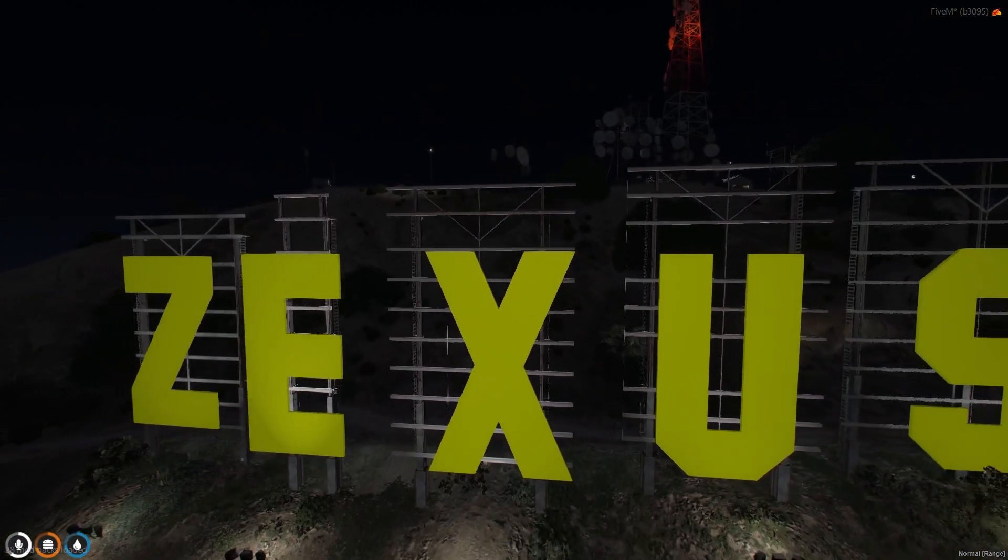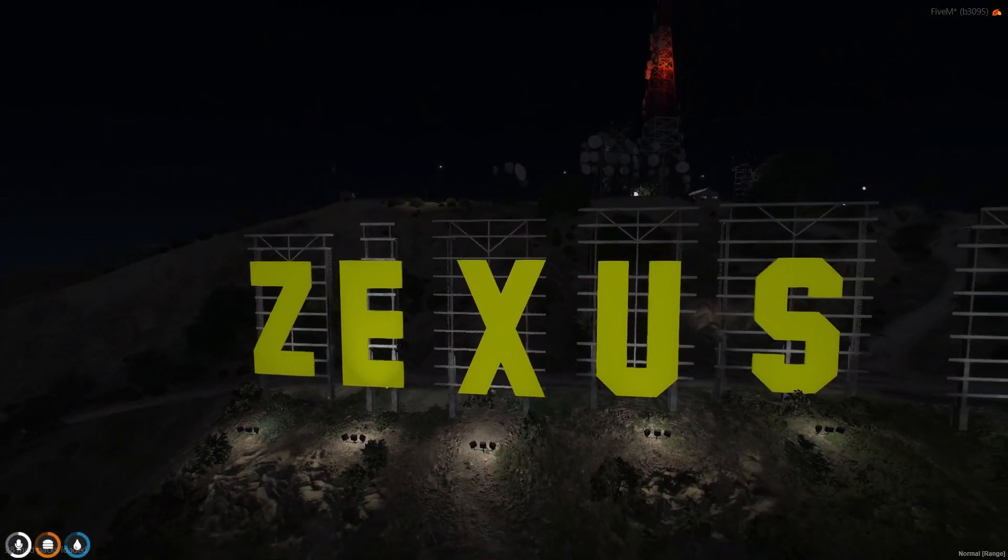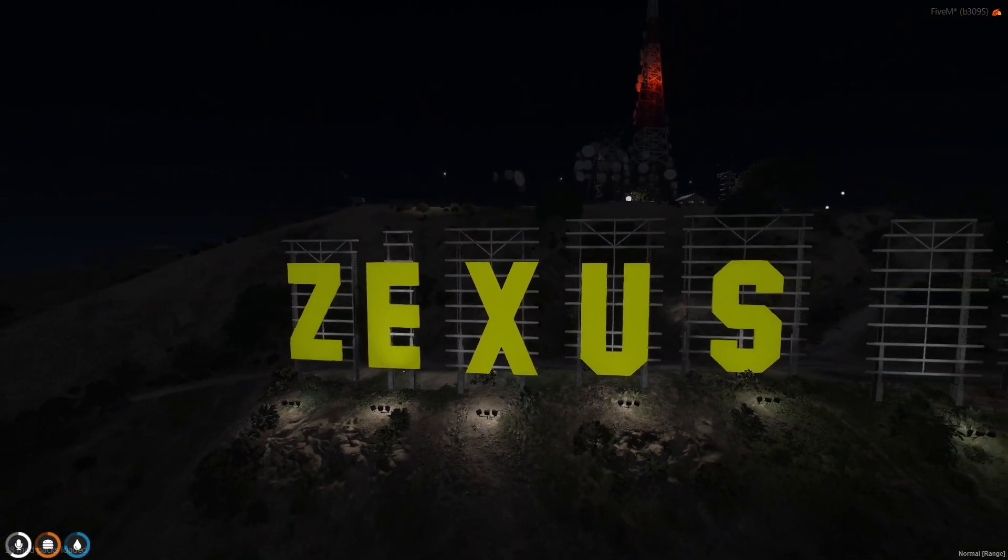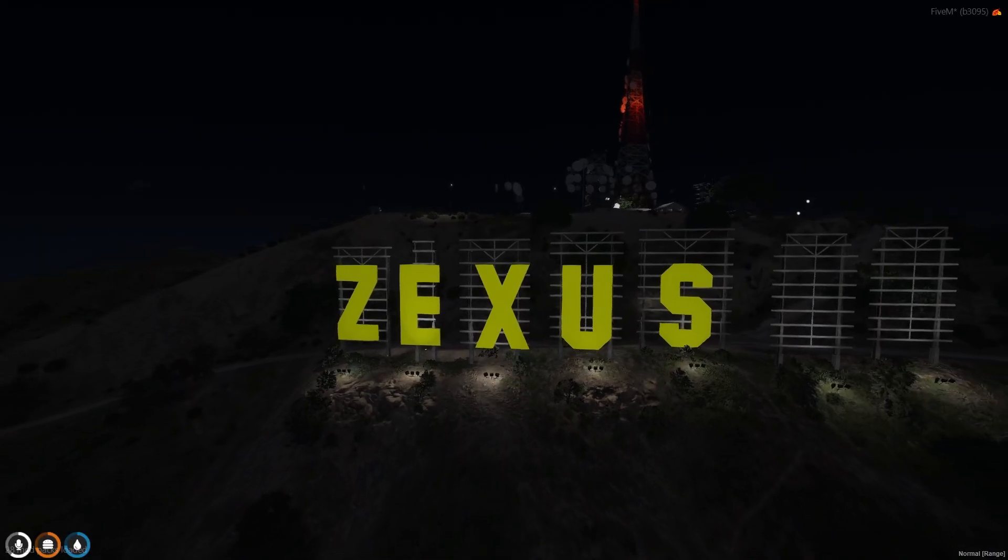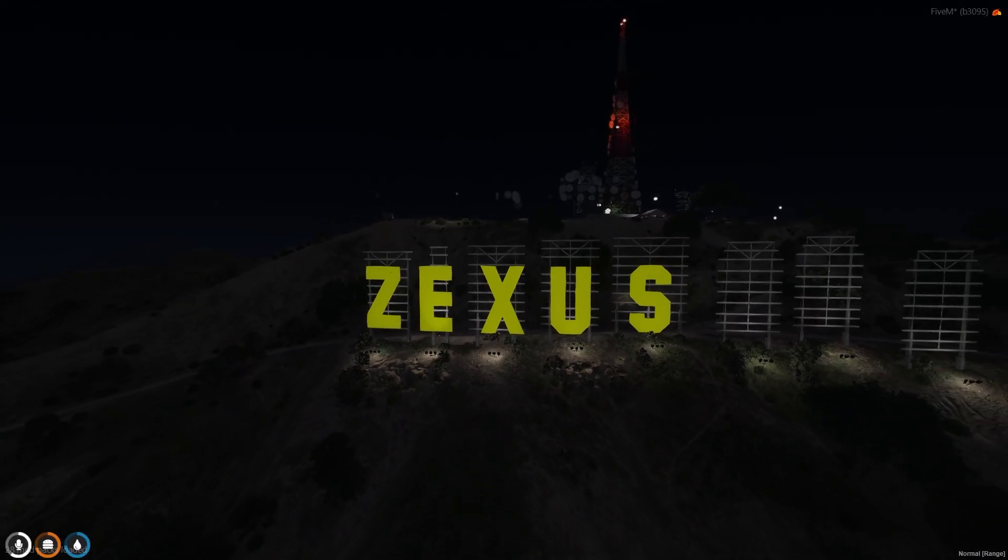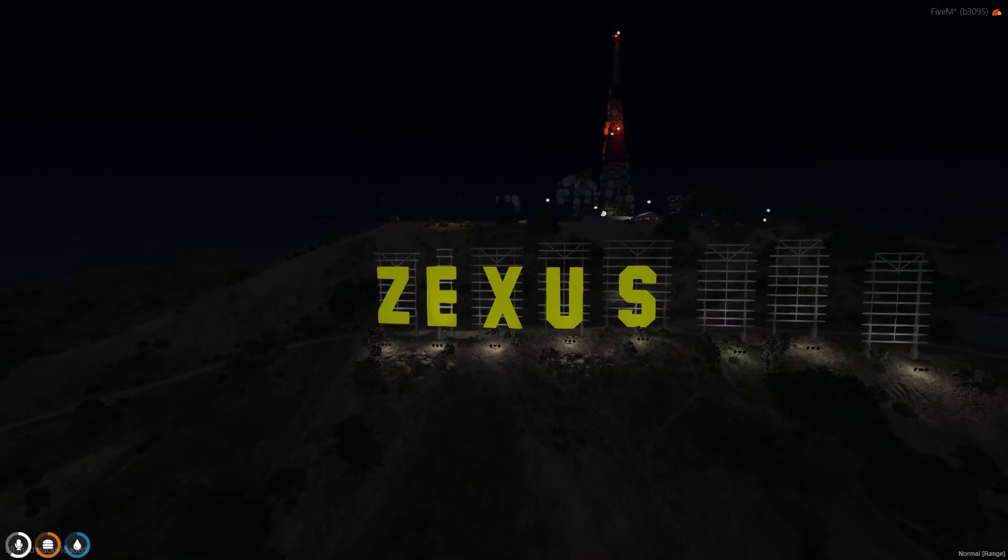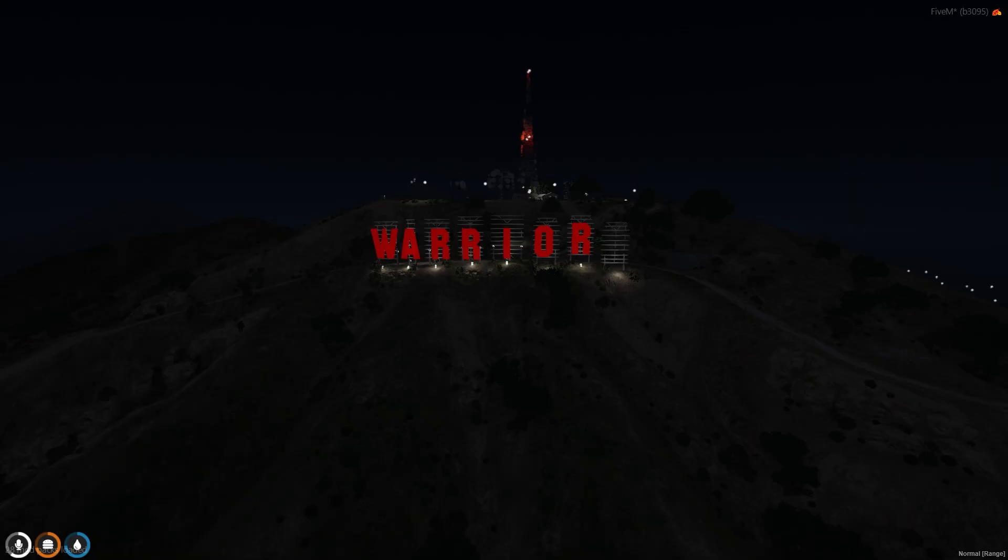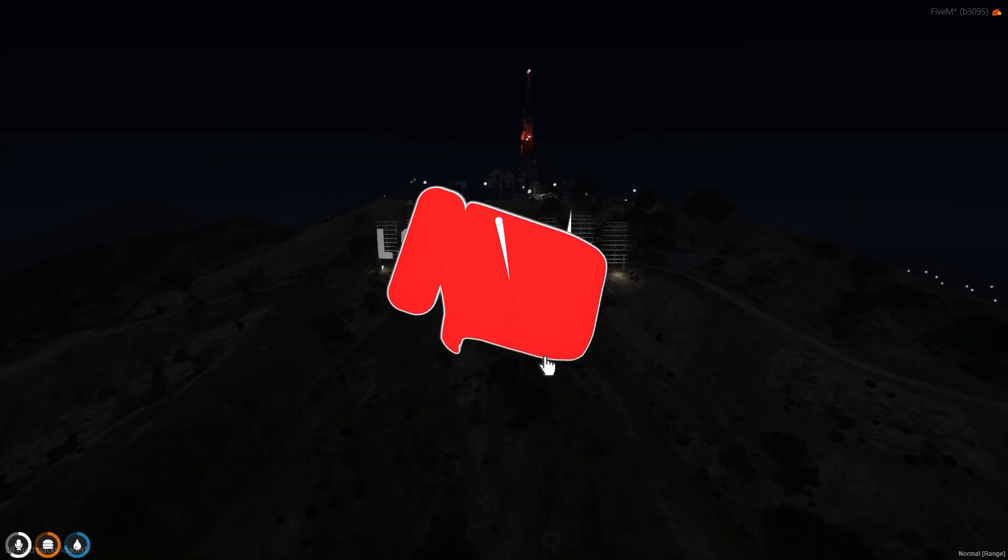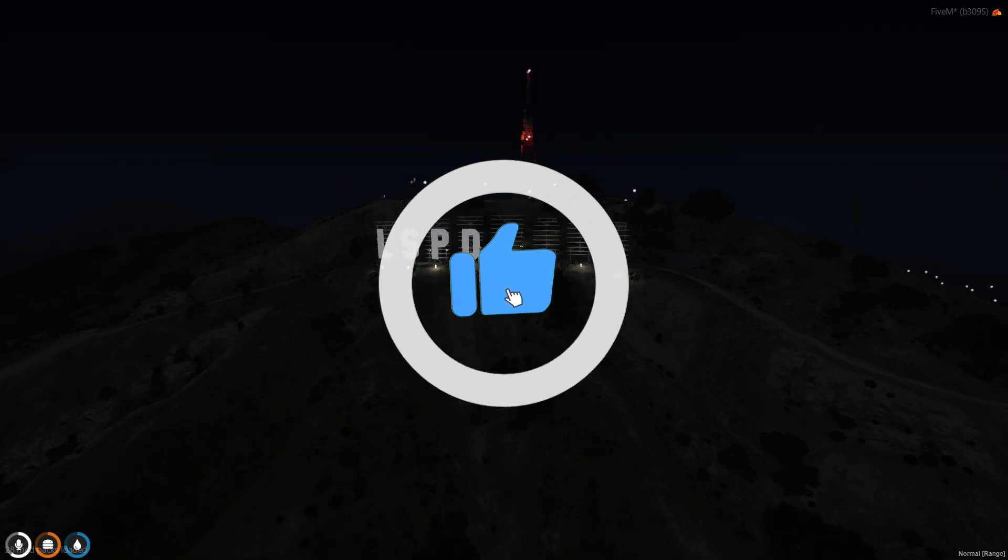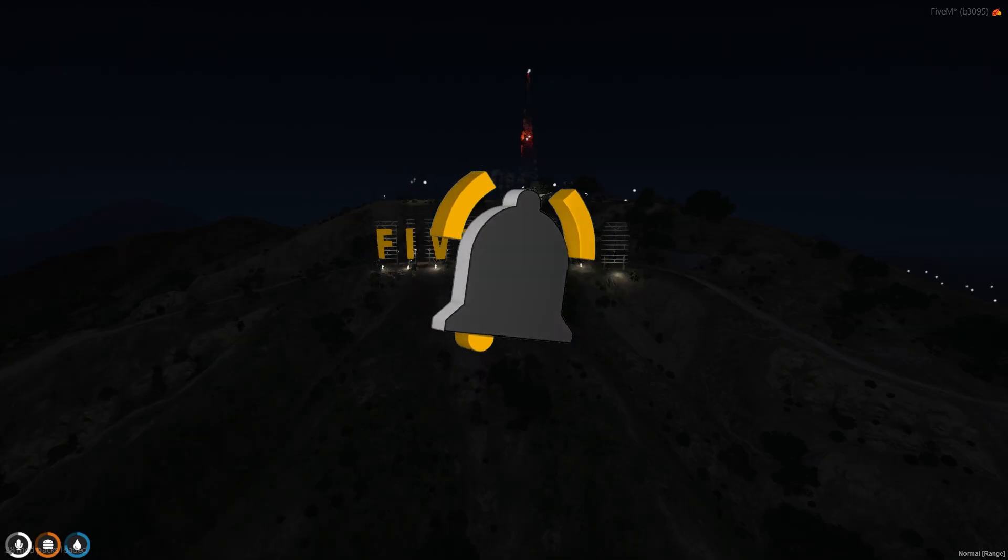Hey guys, Zexus here. Today in this video we are going to install a script through which we can change our Winewood sign into any name. Without any further ado, let's get to the installation process. Before that, if you're new to the channel, make sure to like the video and subscribe to the channel for more videos related to FiveM development.